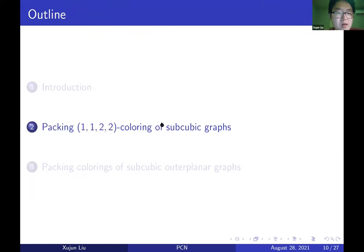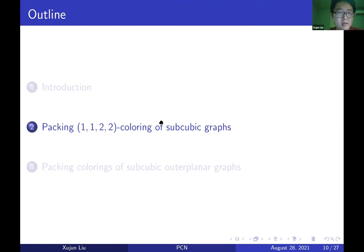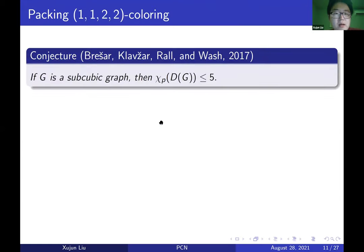This proposition is simple but very important. Now let's talk about a specific packing coloring called the 1-1-2-2 coloring. We focus on this because of the conjecture of Brešar, Klavžar, Rall, and Wash: if G is a subcubic graph, then Chi_P of DG is upper bounded by 5.